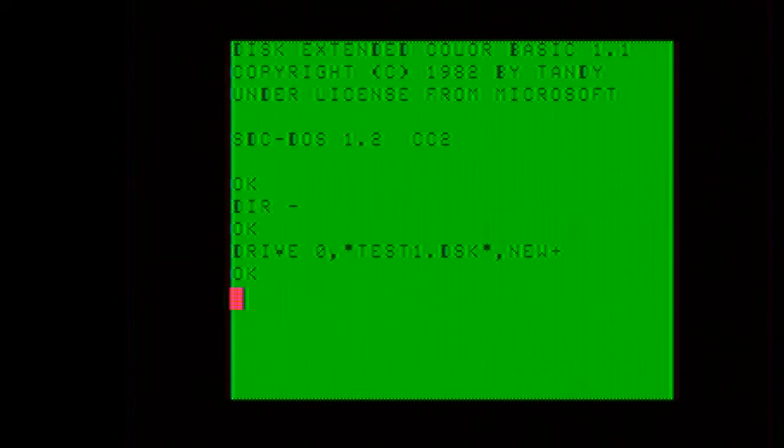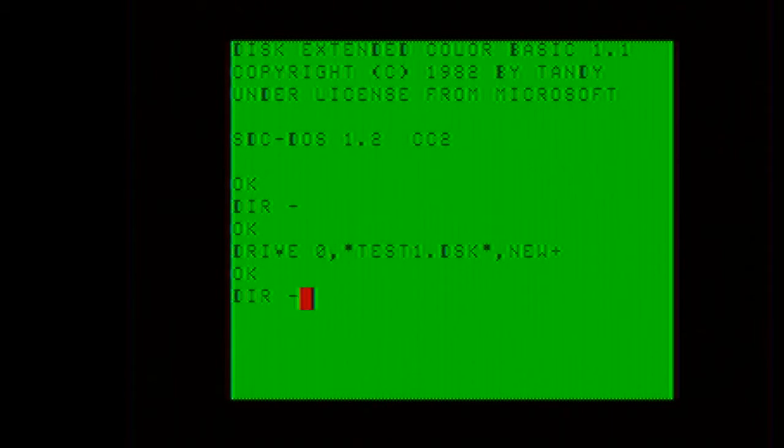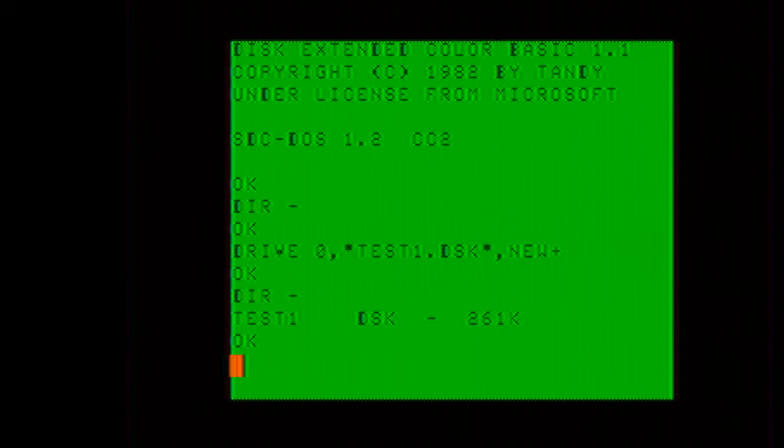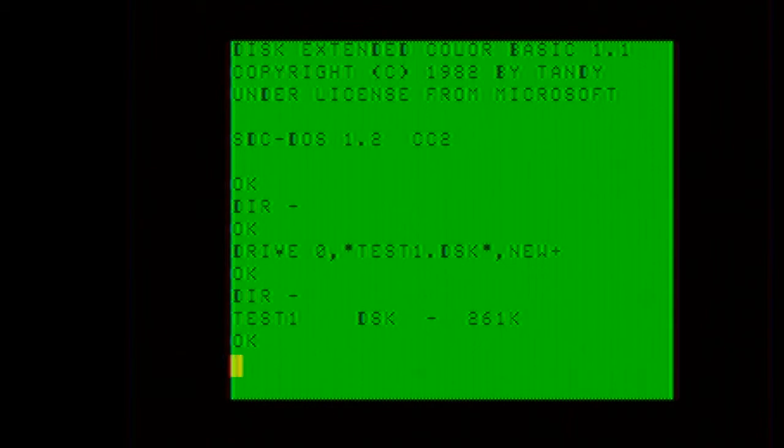Now I will do a dir space dash to show you that we now have the disk image successfully created. Now because this is not a raw disk image, but a special format disk image, we will have to format this disk image.